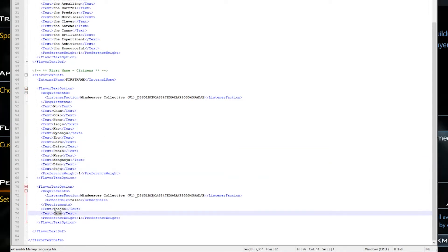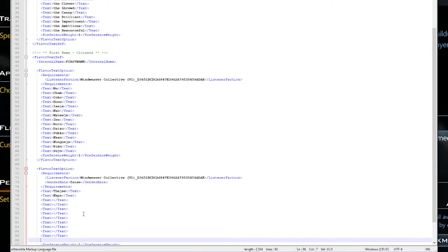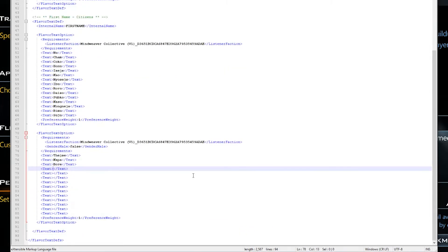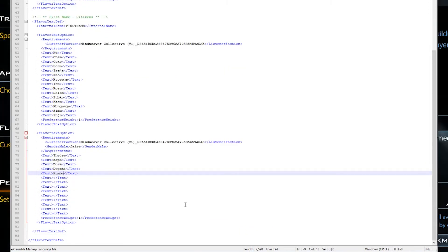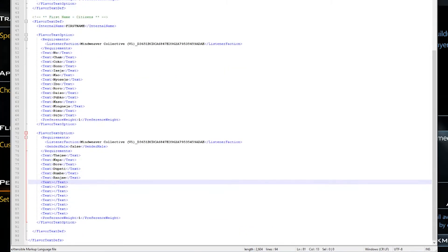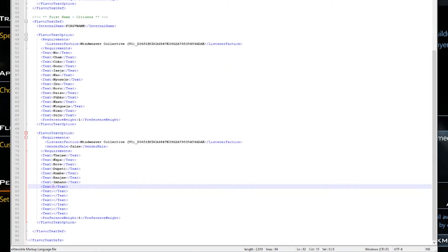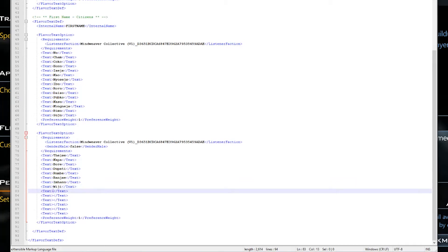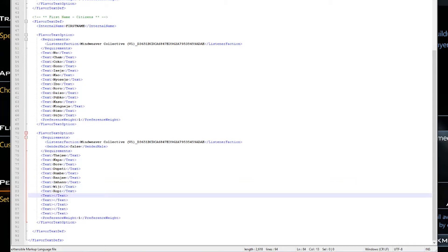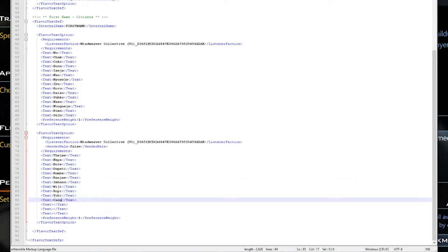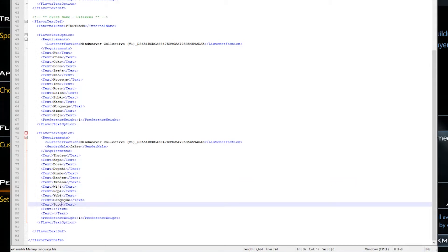A word of warning: the XML files are attached to the name of the civilization. If you change the race name, you'll have to manually update the XML files too.